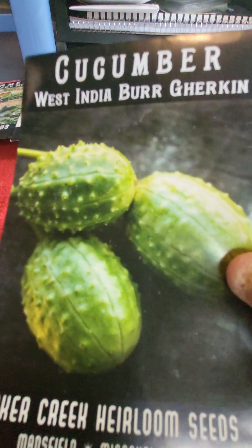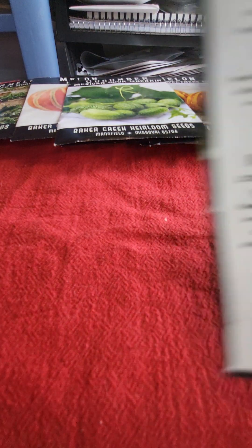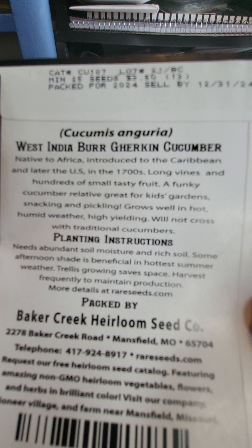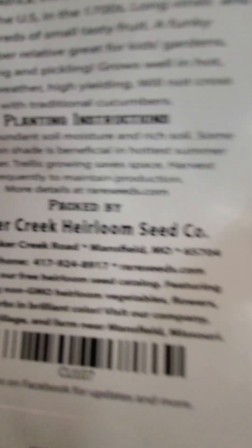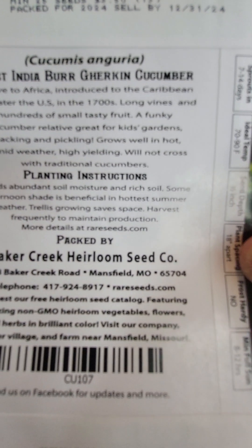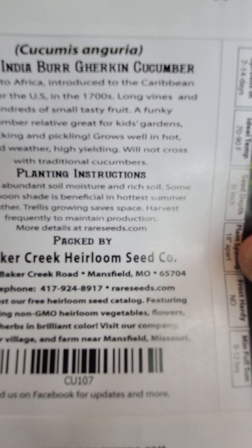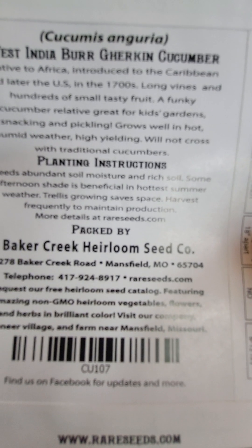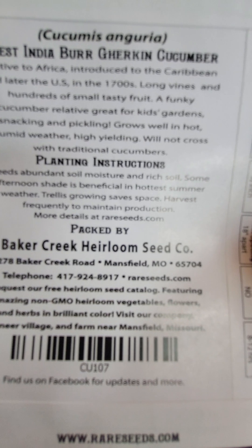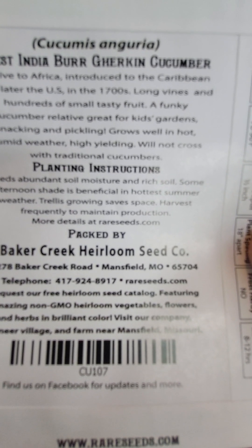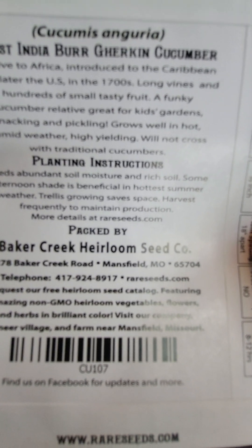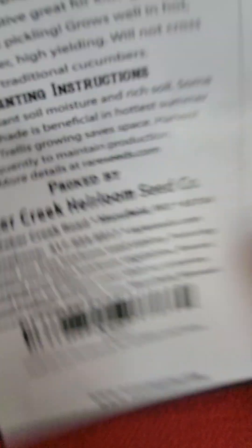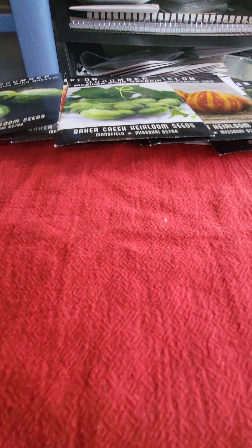I found these this year and they look odd. And they are native to Africa, they were introduced to the Caribbean and later the U.S. in the 1700s. Long vines and hundreds of small tasty fruit. A funky cucumber relative, great for kids' gardens, snacking and pickling. Grows well in hot, humid weather, which is exactly what those greenhouses do. They are high yielding and they will not cross with traditional cucumbers. We're going to give those a whirl and see how they do.